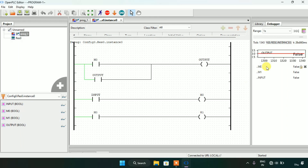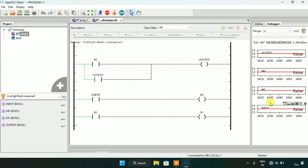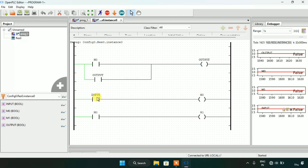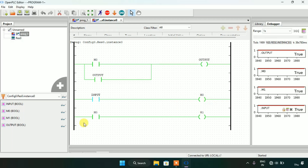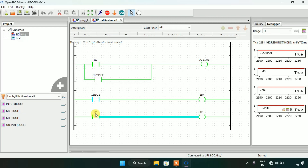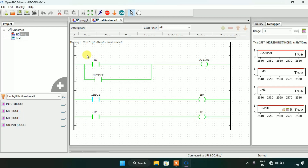As you can see all of the coils are false, and so is the input. When I modify the input to true, you will see that m0 will go true. Then the normally open contact m0 will become closed, and after that m1 will go true. The m0 which is used on the normally open contact in the next rung will also become closed, and after that the output will go true.